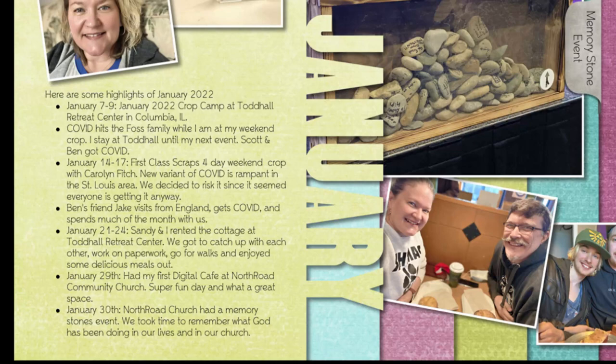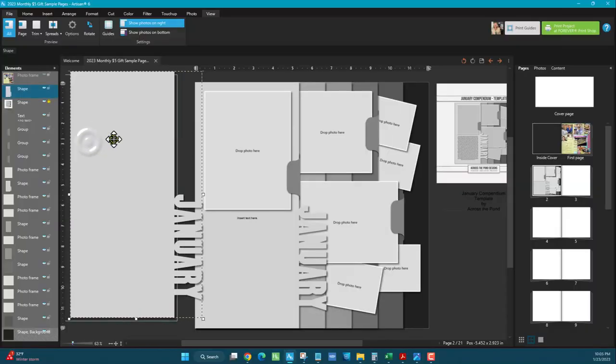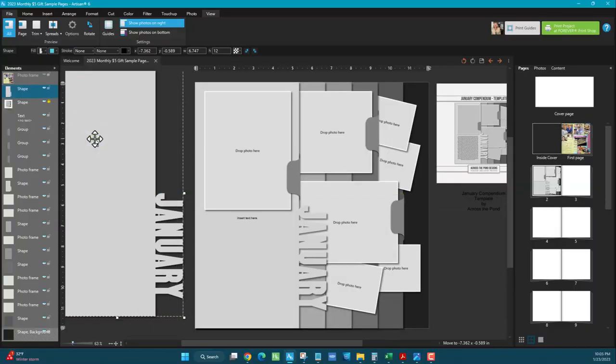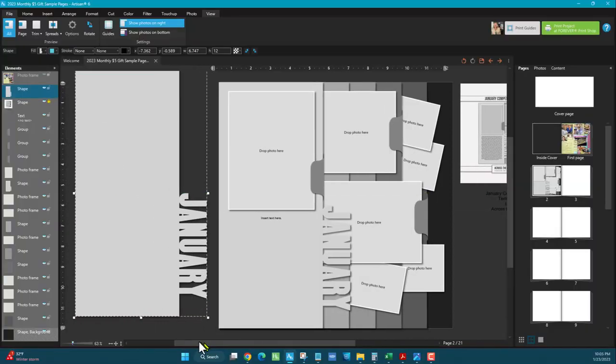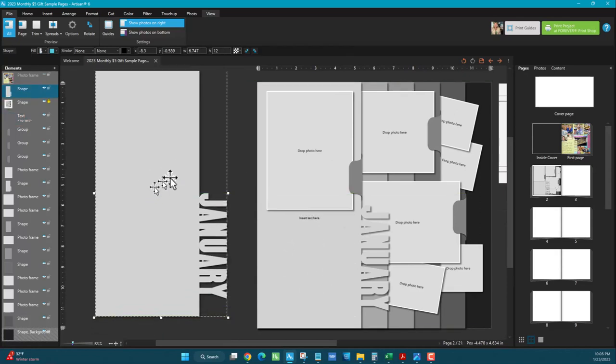So let's go into Artisan Six, and I'll show you how. I took the slip of paper that is here on the page, and you can see how it's part of the paper. It's a cutout.